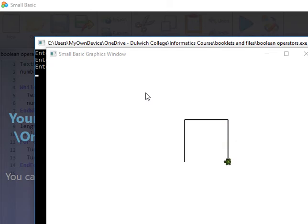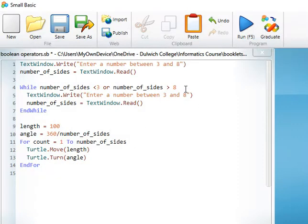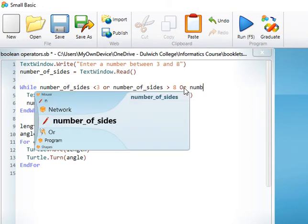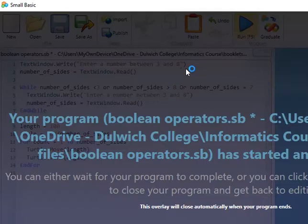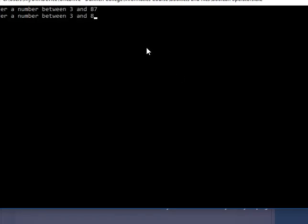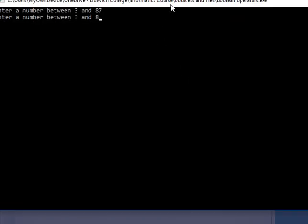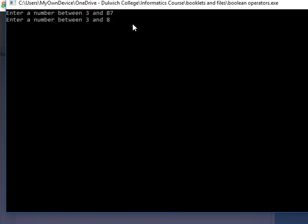Now the other condition for the task is that we don't want to allow the user to draw any shapes which have a side count of seven. So we put another condition: 'or number of sides equals seven'. Now we can test that — if they put in the number seven, it still asks them for a number, and if we put in three we should get a triangle.